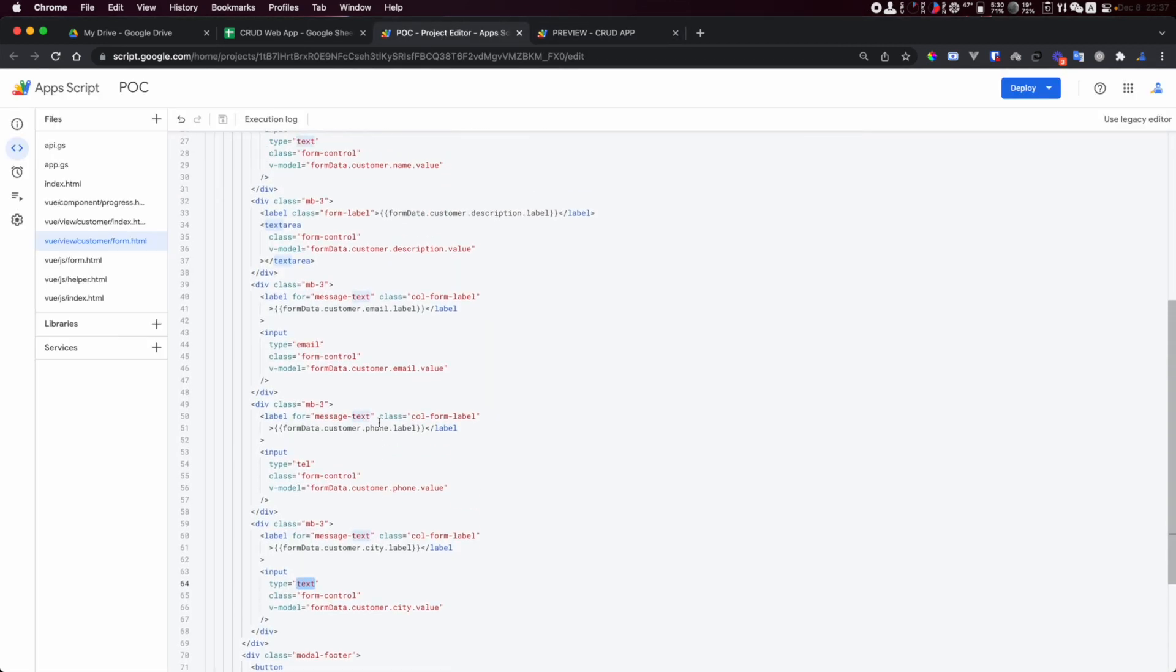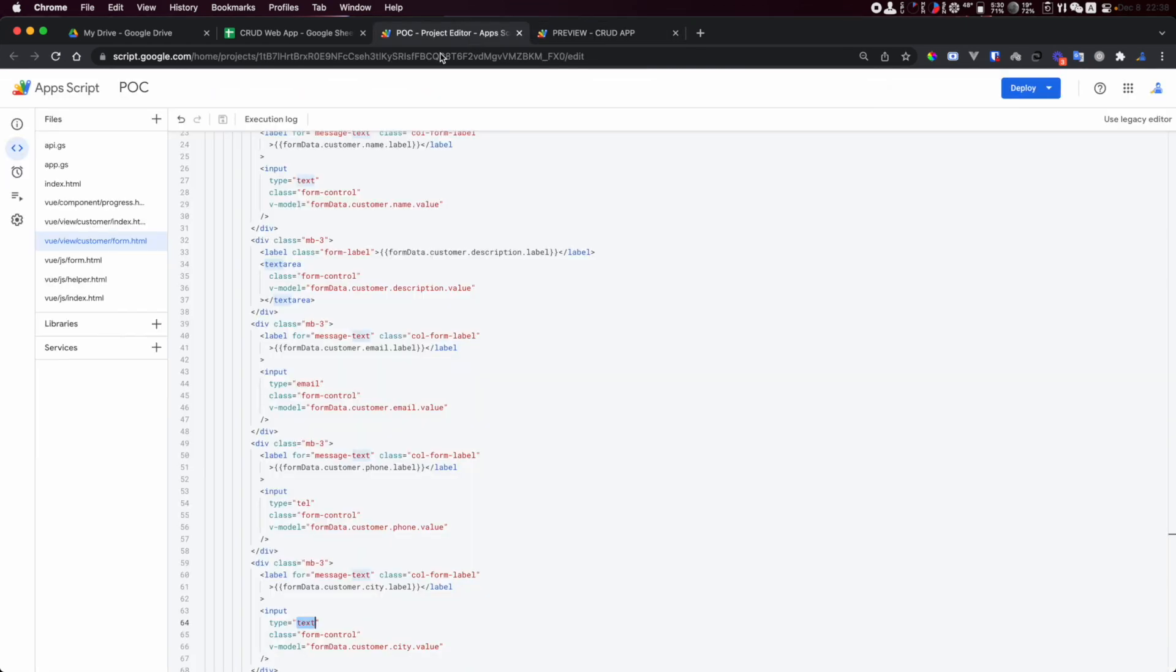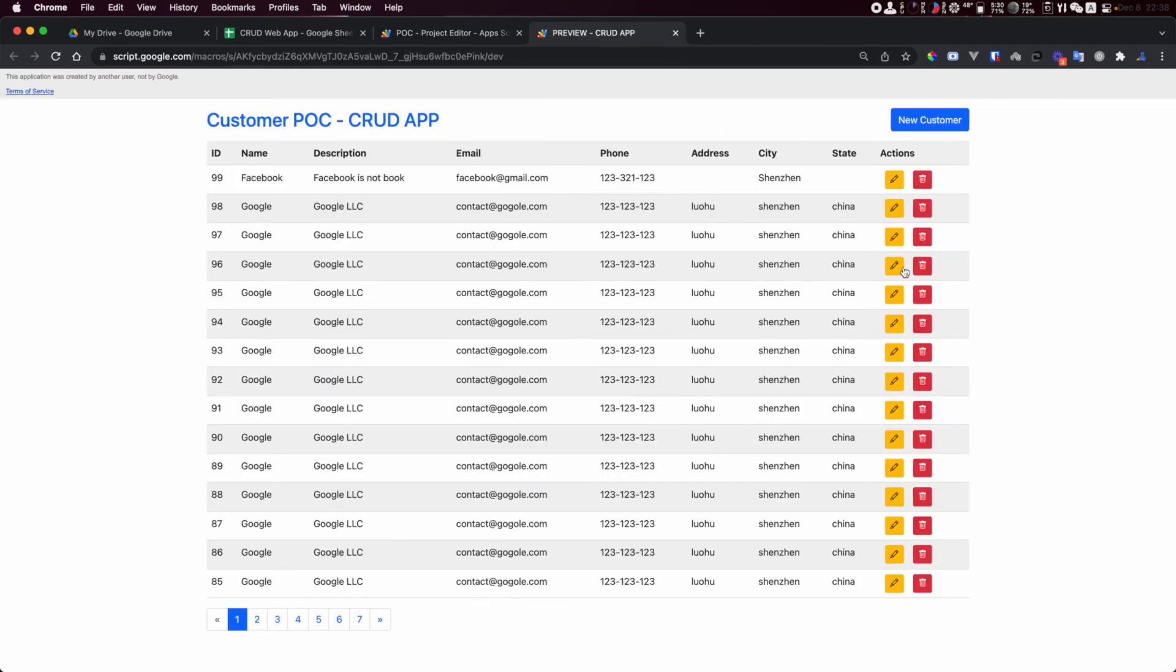Basically we are using the core library here, we're using Vue. All of them are available with Google Apps Script, Vue.js, and for this project I choose Bootstrap for the style. All of this is Bootstrap.